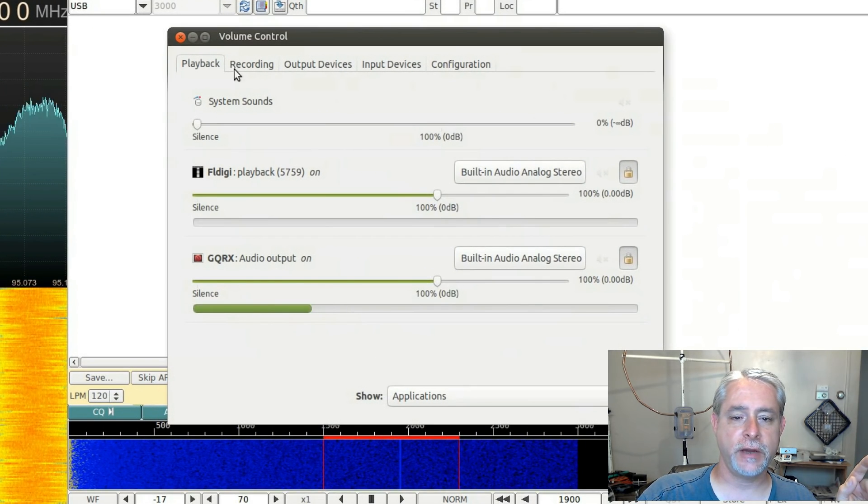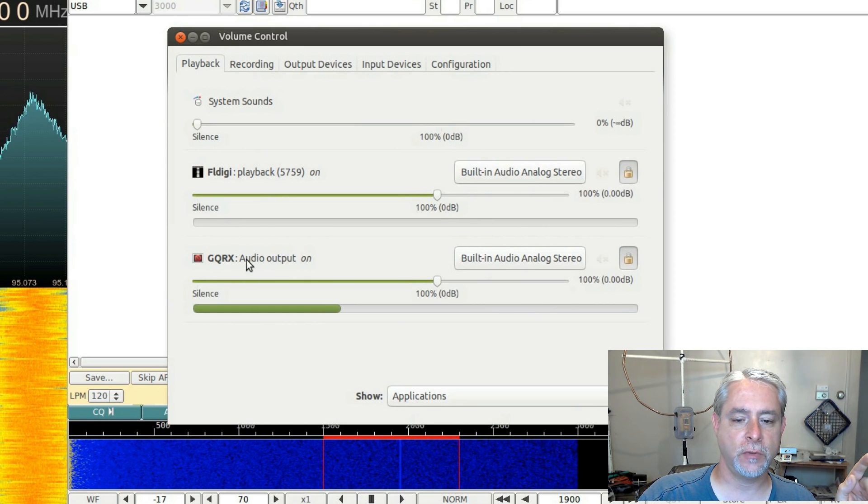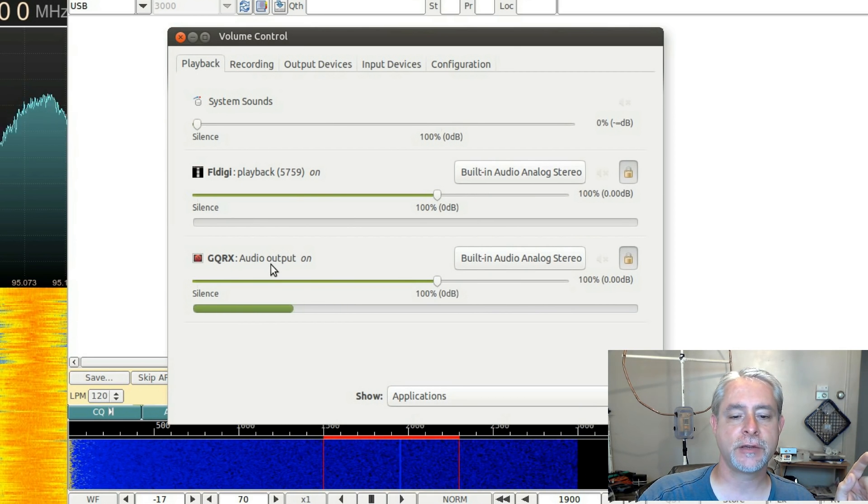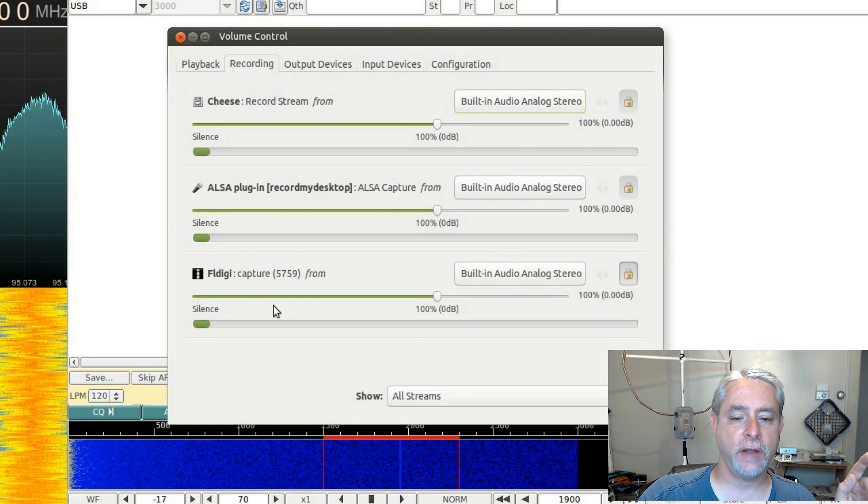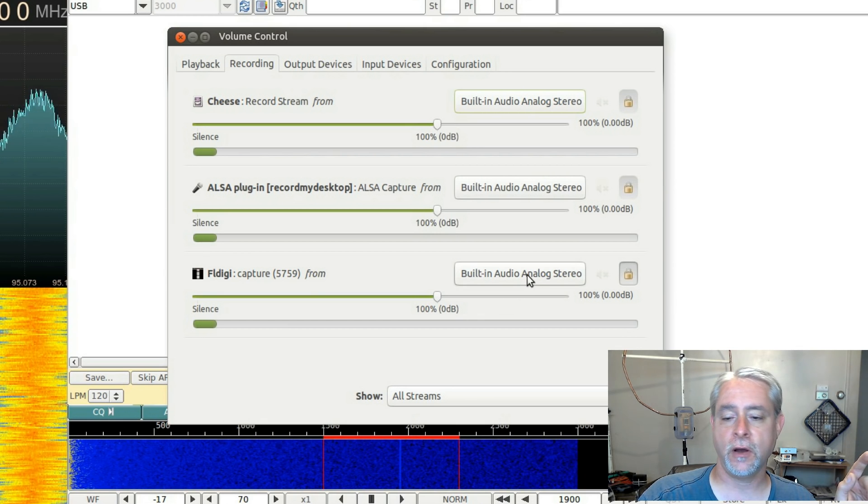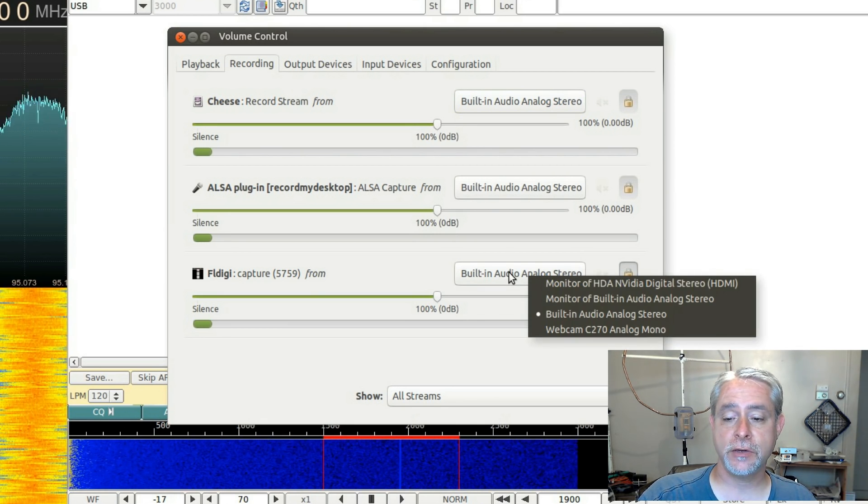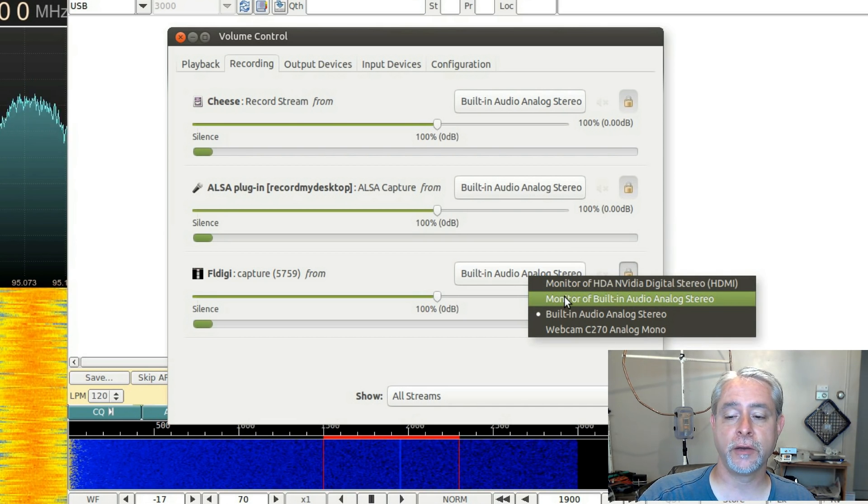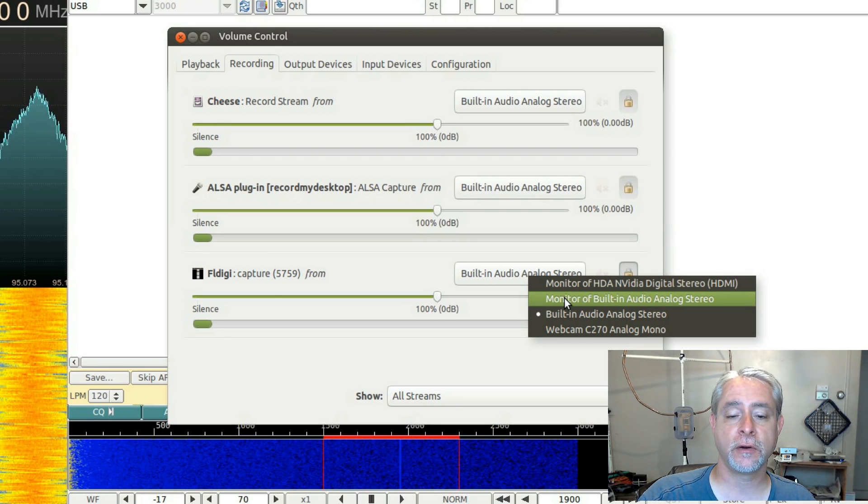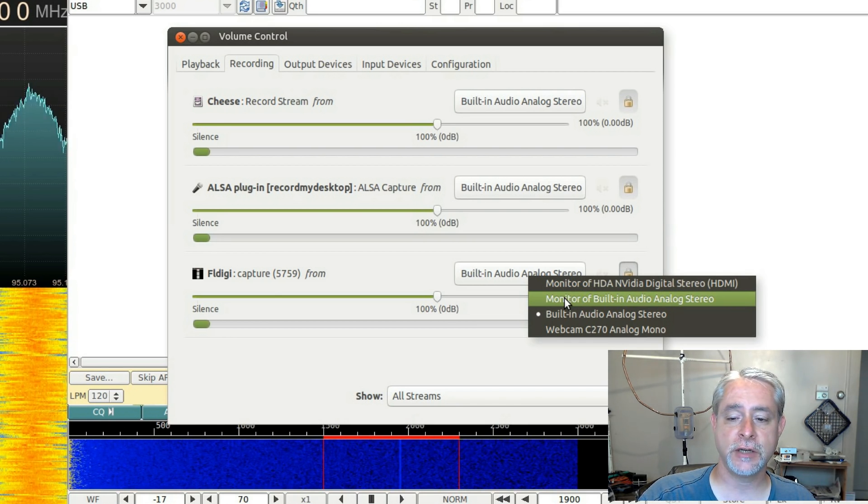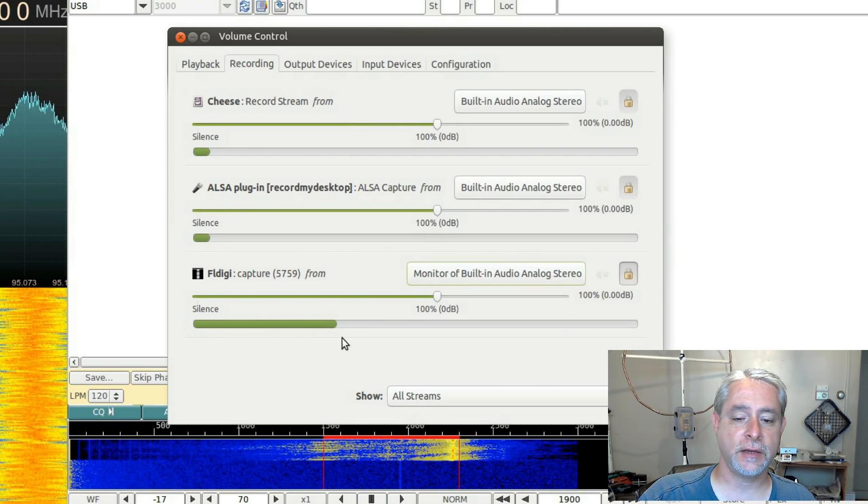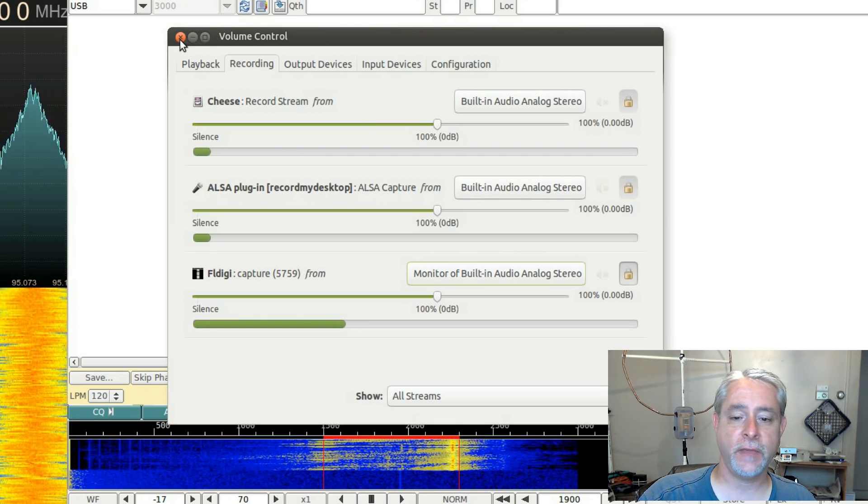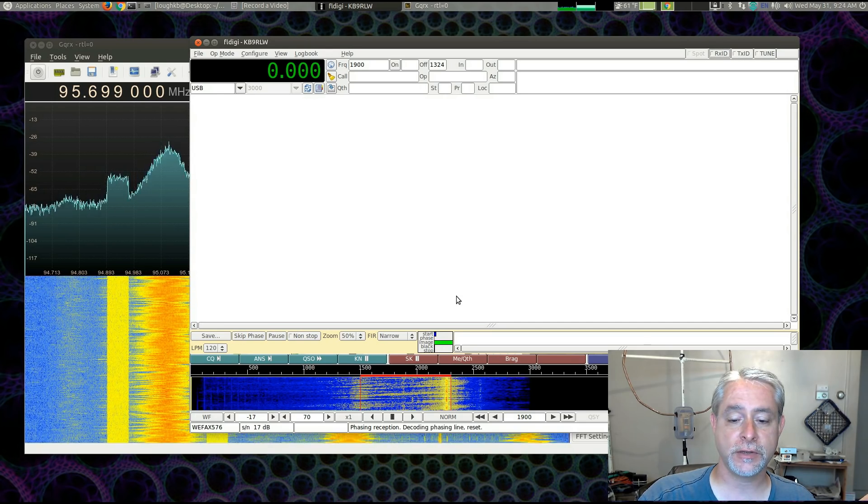Now, you've got various tabs up here. We're looking at playback right now. And you can see it shows us the individual programs and what they're doing. So we can see GQRX is playing the audio back. If I go to recording, right now FL Digi is recording from the built-in analog audio stereo jack on the computer. Well, I can choose monitor of built-in audio stereo, and it's going to monitor or send anything going to the speakers into FL Digi. So if I check that, now you can see that that volume came up. And that's all we have to do. Now FL Digi is hearing everything that goes to the speakers.